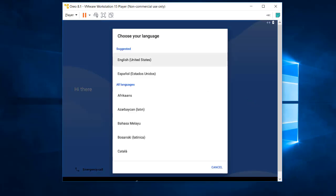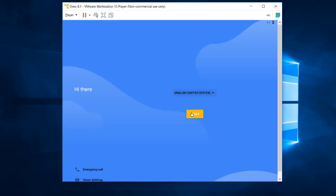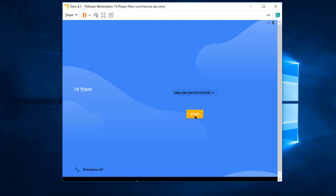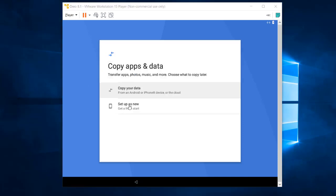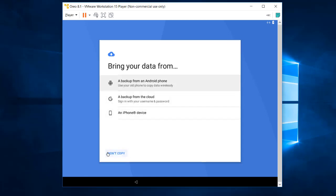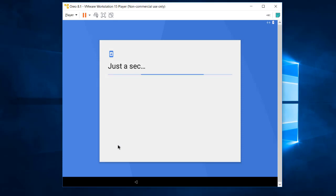Select United States since we are using English. Click Start. The system checks for updates, which may take a little time — just be patient. Once the update check completes, it will ask about copying apps and data. Select 'Don't copy' since this is a virtual machine, and proceed.